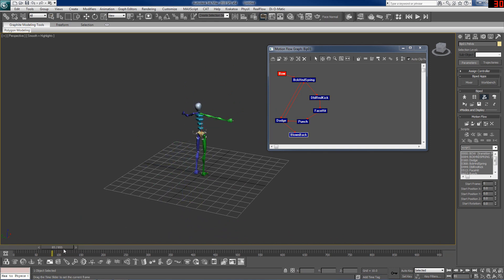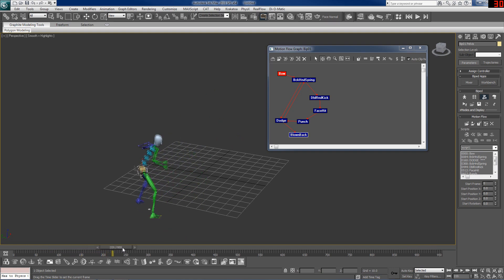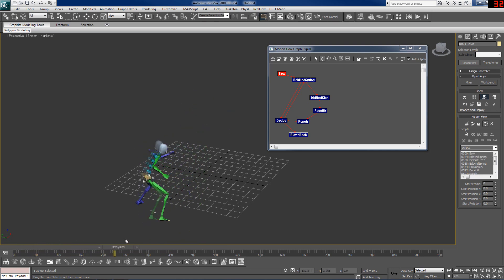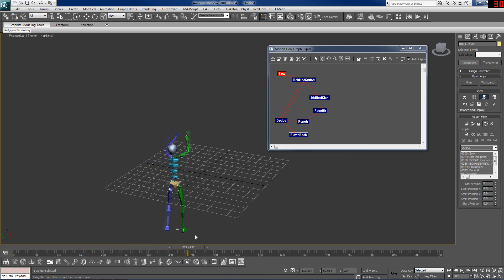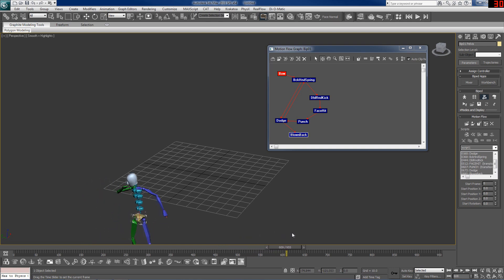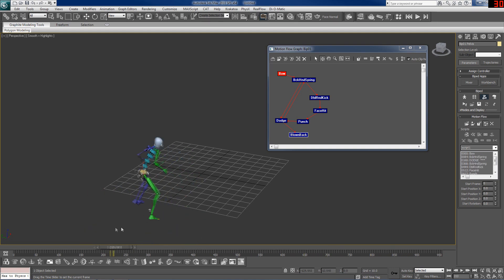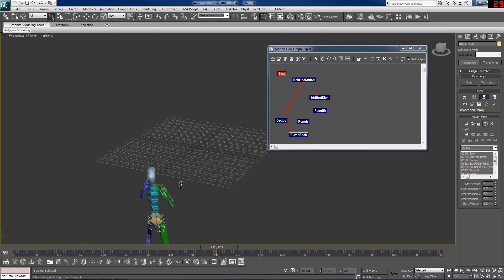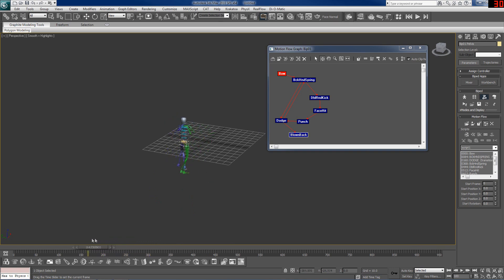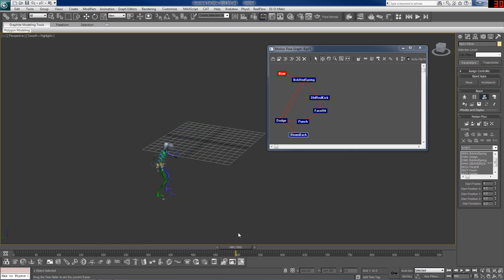He bows, jumps back, dodges, does another jump back, kicks, gets hit, punches, dodges, gets blown back. And you notice that in all these animations he's facing a different direction after each animation, and that's what we are going to now fix.